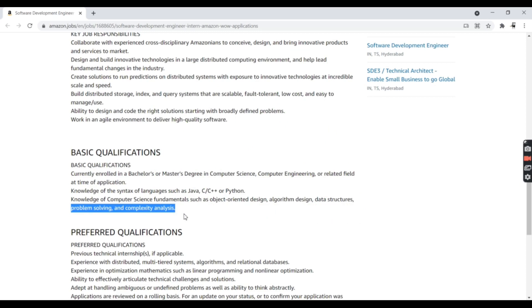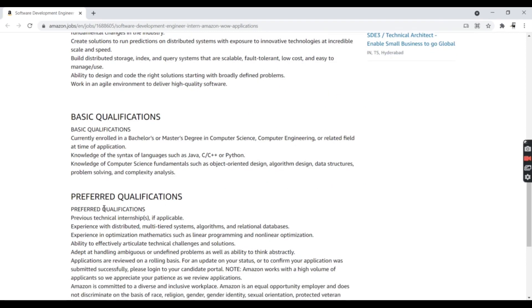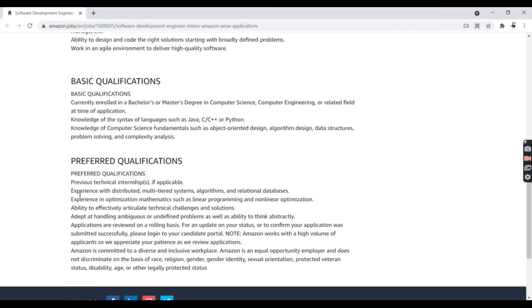You have to be very confident to answer these questions in order to crack this interview. The preferred qualifications include previous technical internships, if applicable.